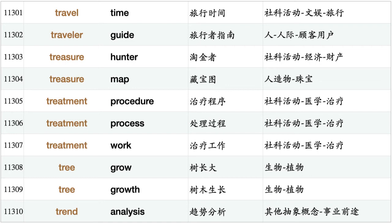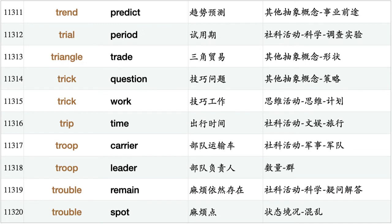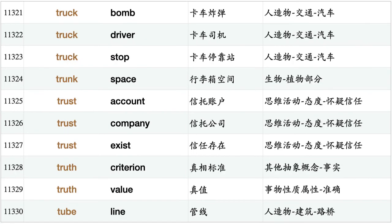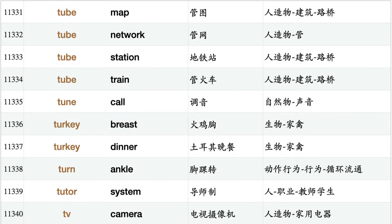Tree grow, tree growth, trend analysis, trend predict, trial period, triangle trade, trick question, trick work, trip time, troop carrier, troop leader, trouble remain, trouble spot, truck bomb, truck driver, truck stop, trunk space, trust account, trust company, trust exist, truth criterion, truth value, tube line, tube map, tube network, tube station, tube train, tune call, turkey breast, turkey dinner.